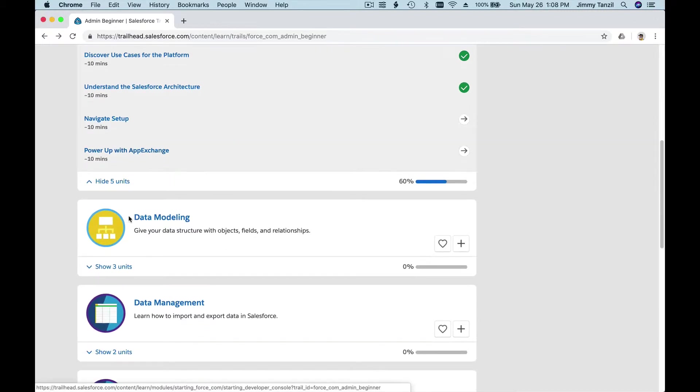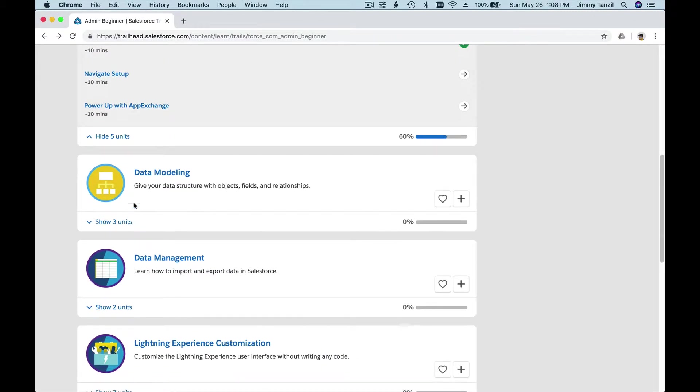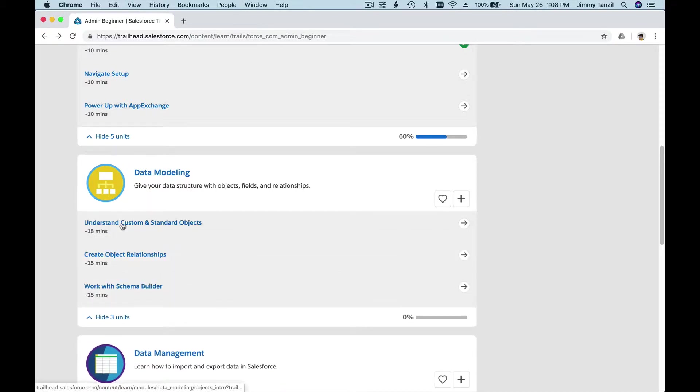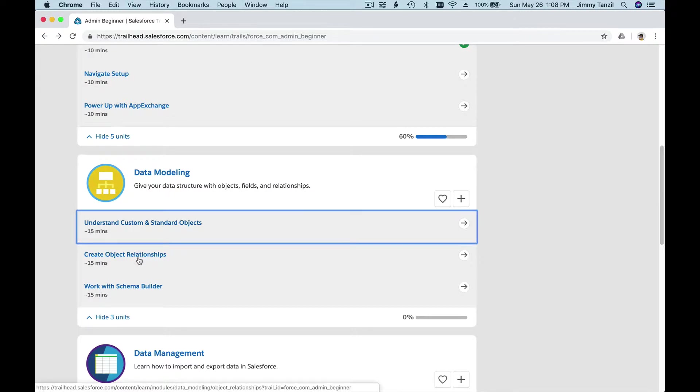Let's do it from this next module, Data Modeling. If you click show three units, let's do this one, Create Object and Relationship. Open that in a new tab by clicking it.